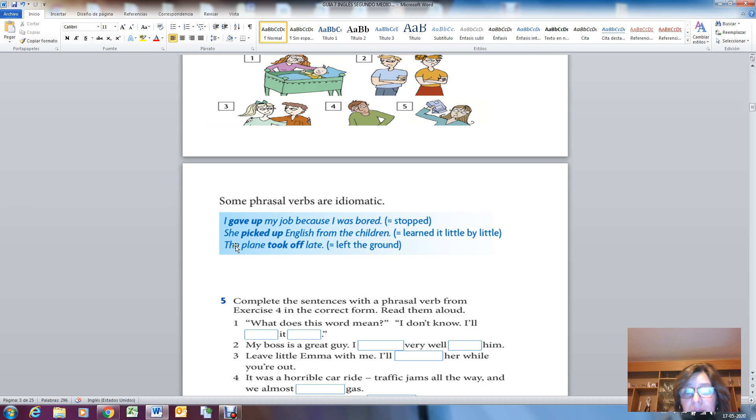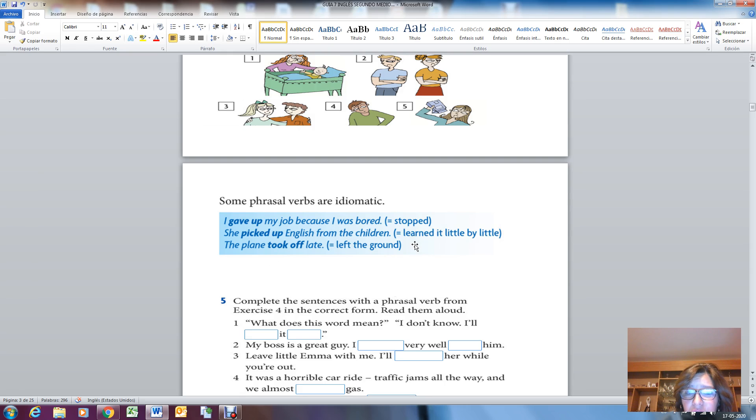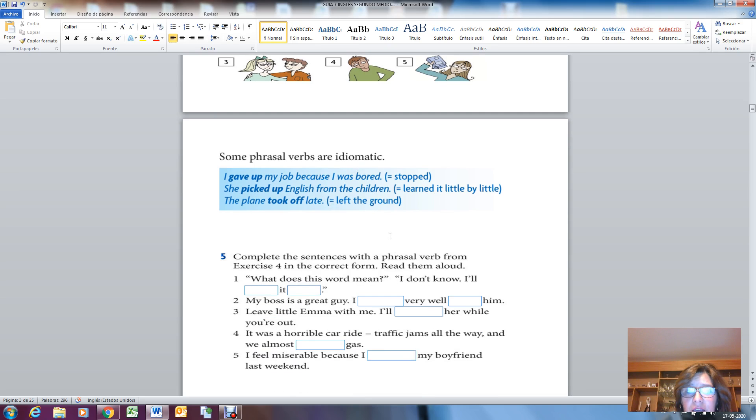'She picked up English from the children,' it means that she learned it little by little. The meaning here is different from what you can generally see in the texts. The process is idiomatic. 'The plane took off late,' left the ground. It took off and left the ground in this context.